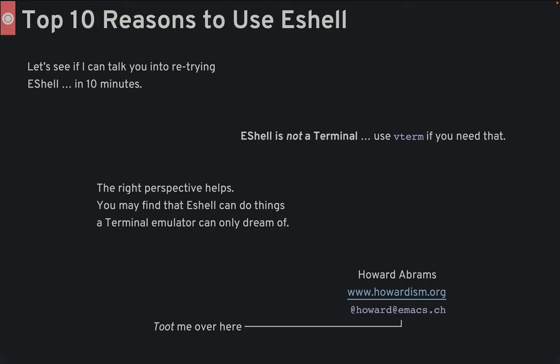Hi, I'm Howard Abrams. I have 10 minutes to talk you into giving eshell a second chance. I have the right perspective and expectation, and I think you'll really enjoy it.